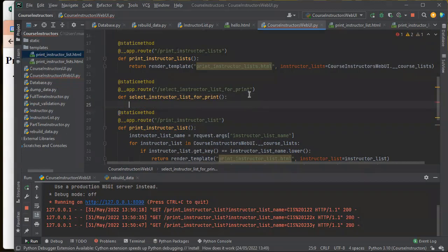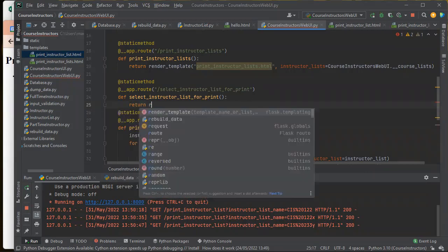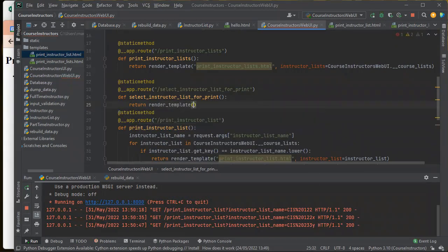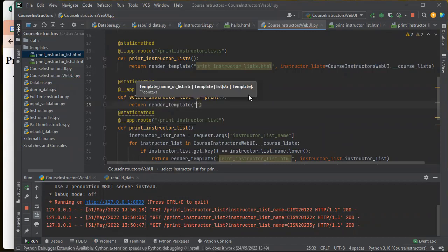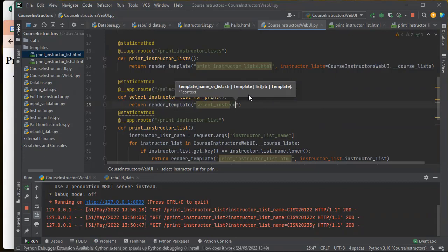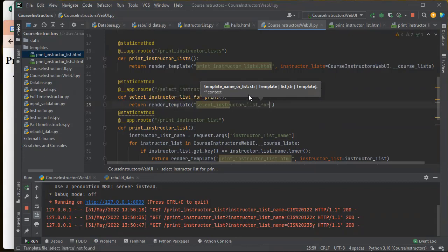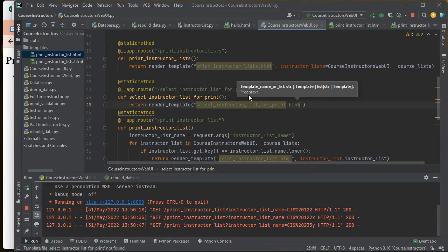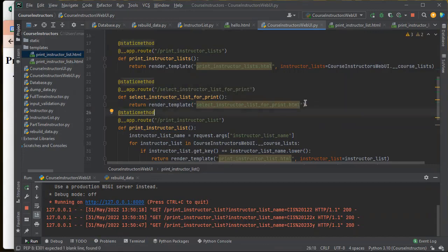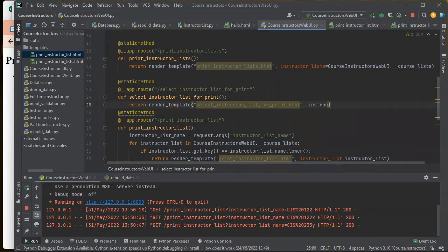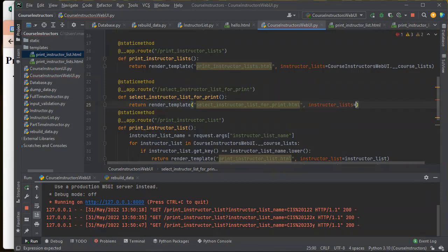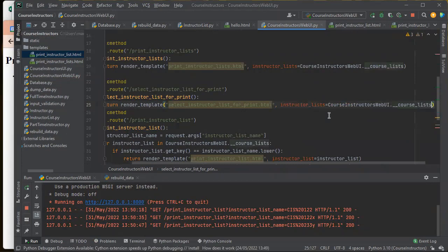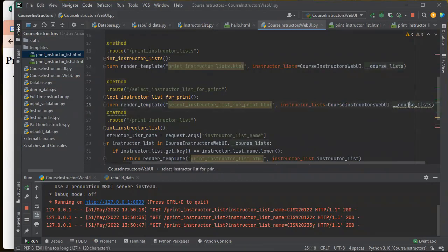And it's going to define select instructor list for print. And basically, it's going to render a Jinja template. So I think I can do all of this inside my render template. So this is going to be select instructor list for print.html. And then I need to pass in all my instructor lists. And that's going to be my course lists.